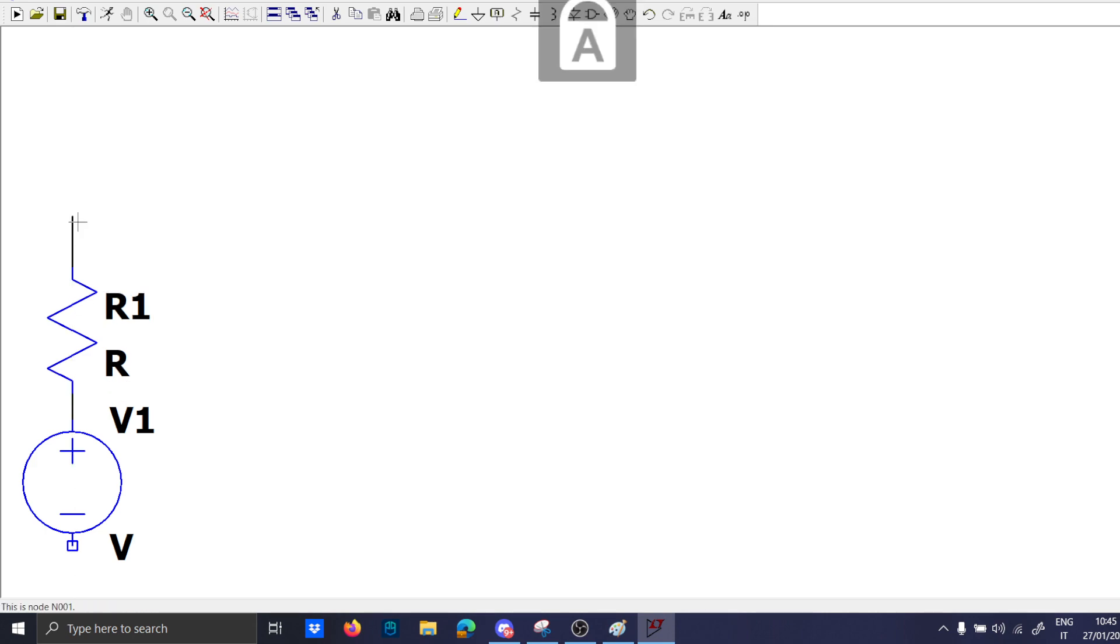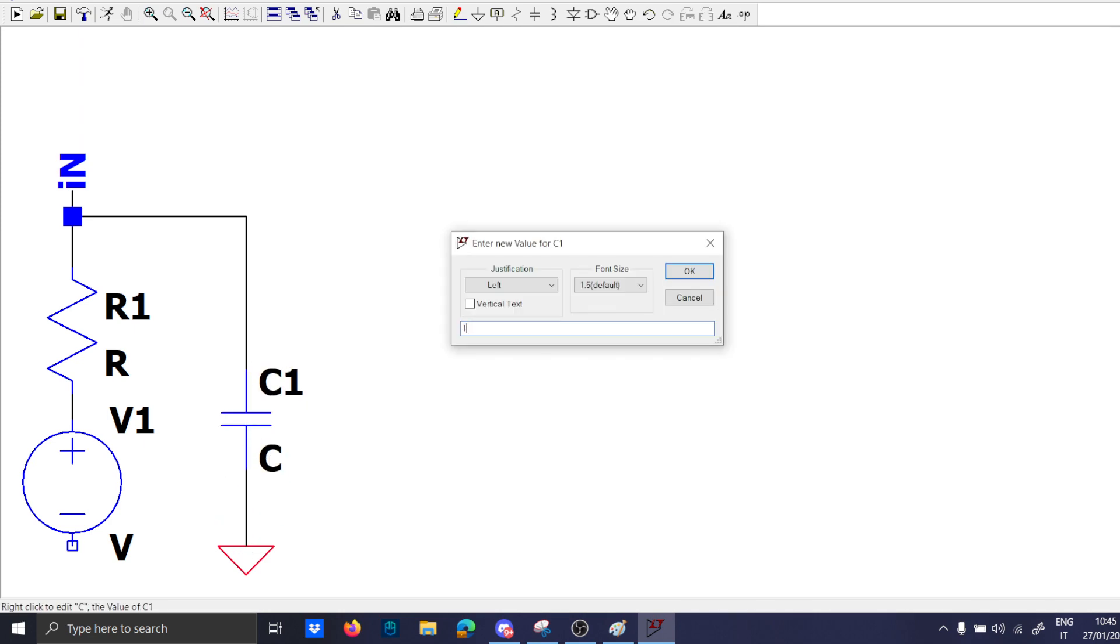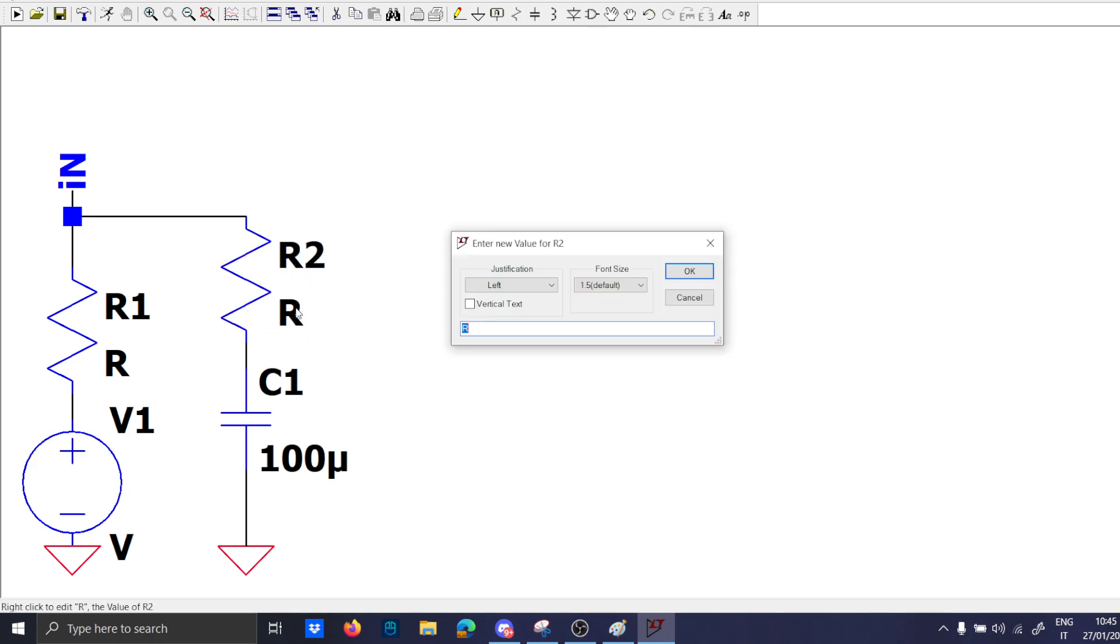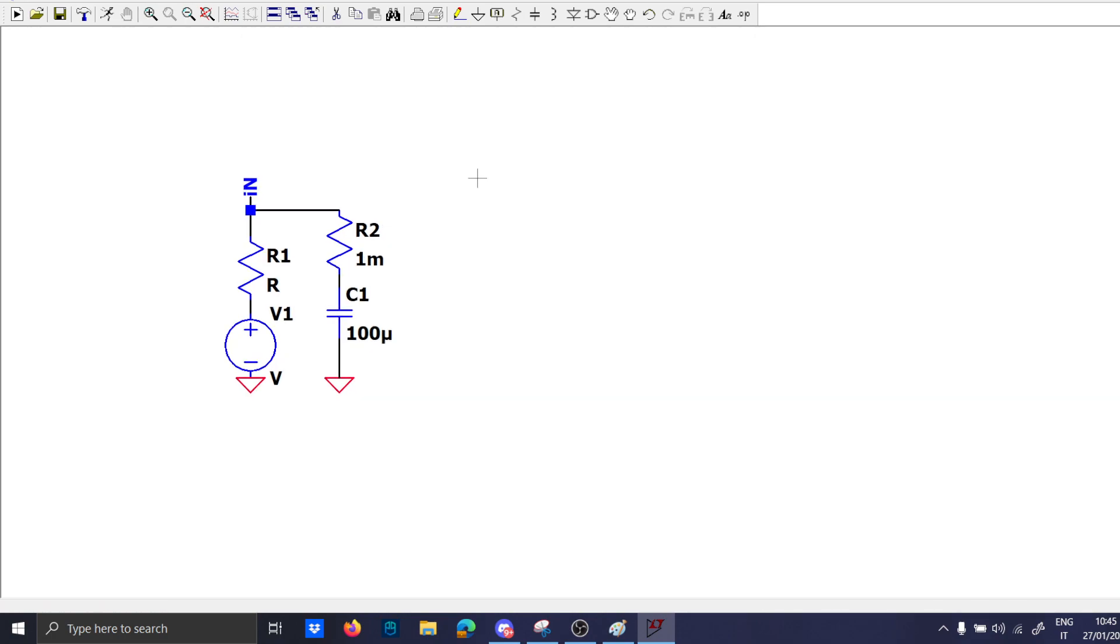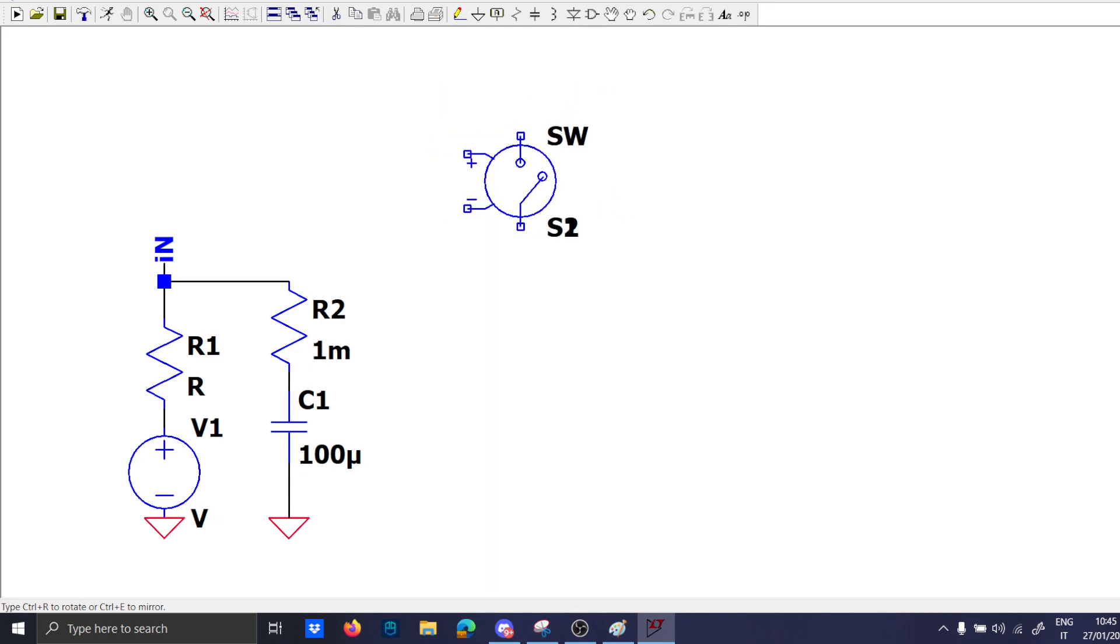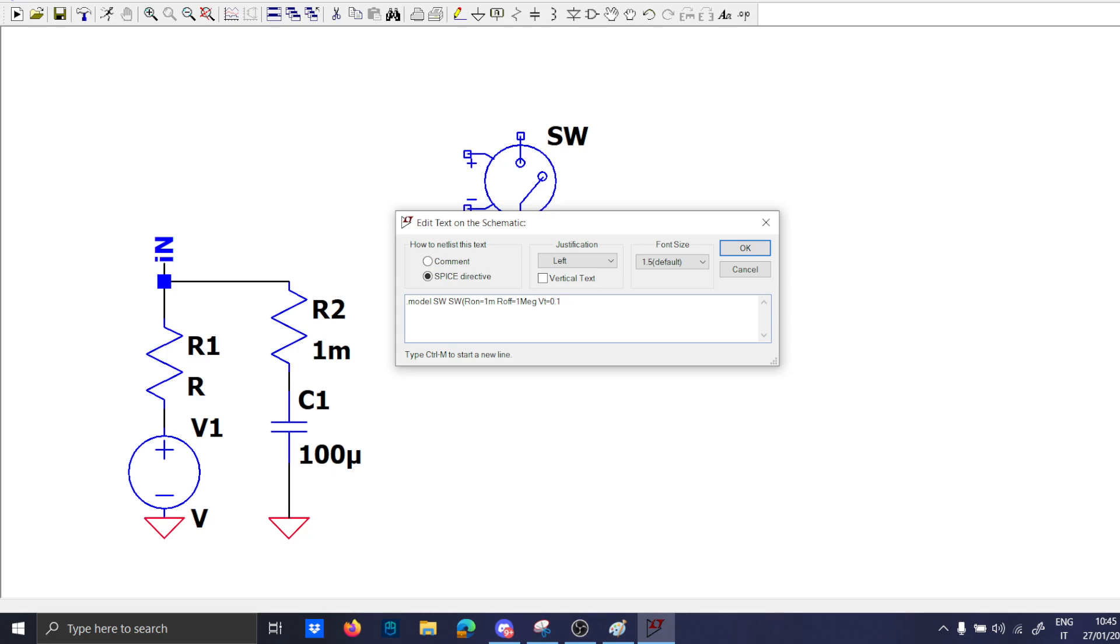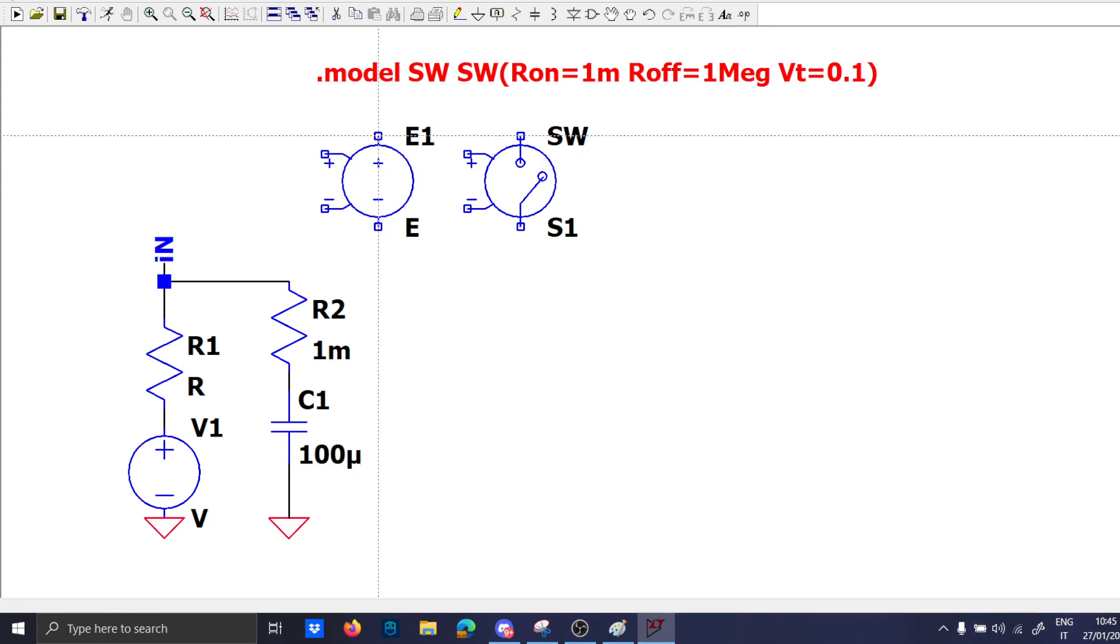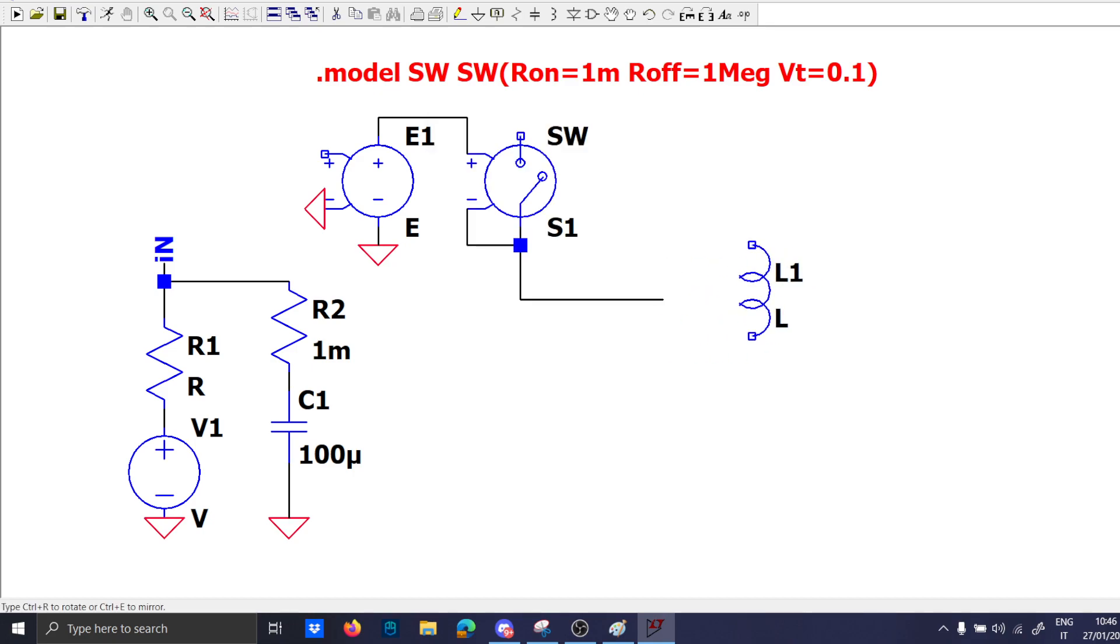So this is the input voltage Vin, input capacitor 100 micro, 1 milliohm, the two MOSFETs here. We can put also switches, it is not important in this application. The dot model switch switch R on 1 milliohm R off 1 megaohm DT zero point two, zero point one E1 E1 because this is a nice side.